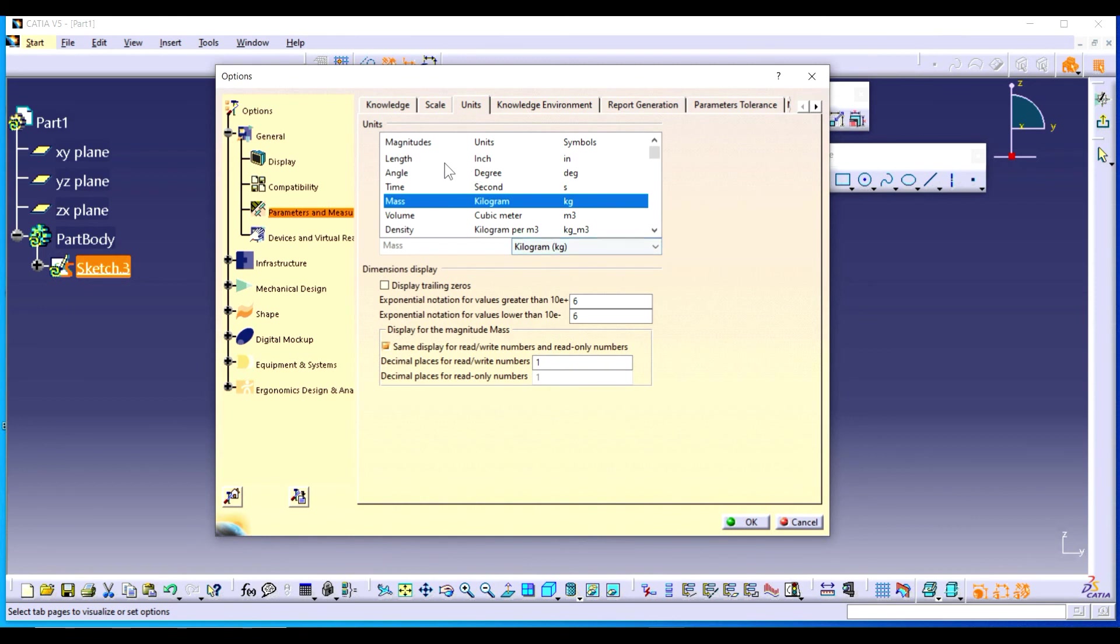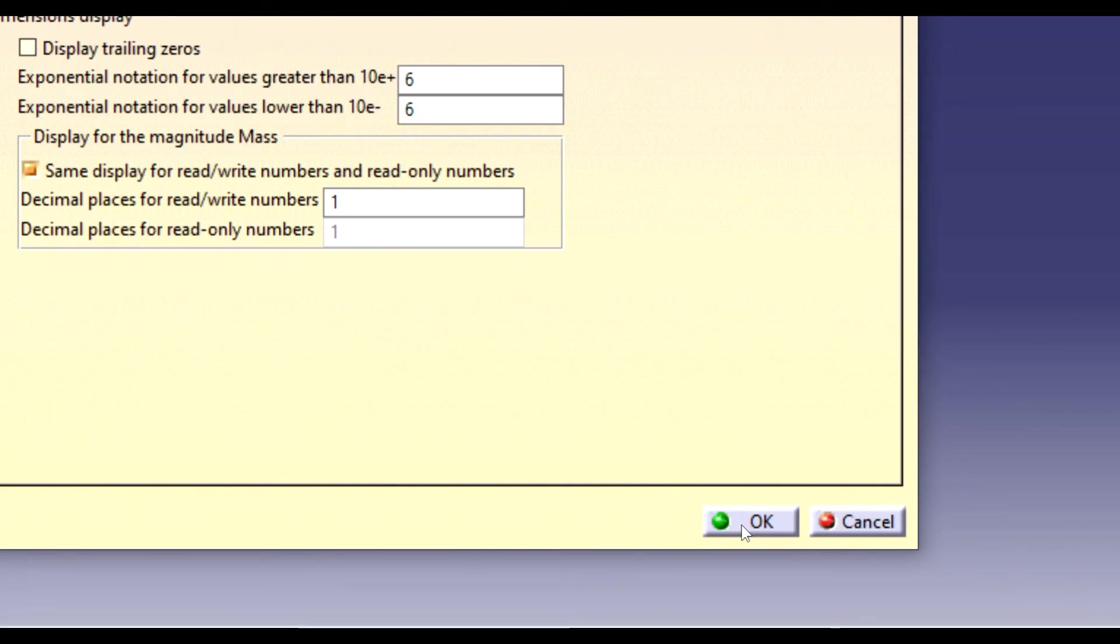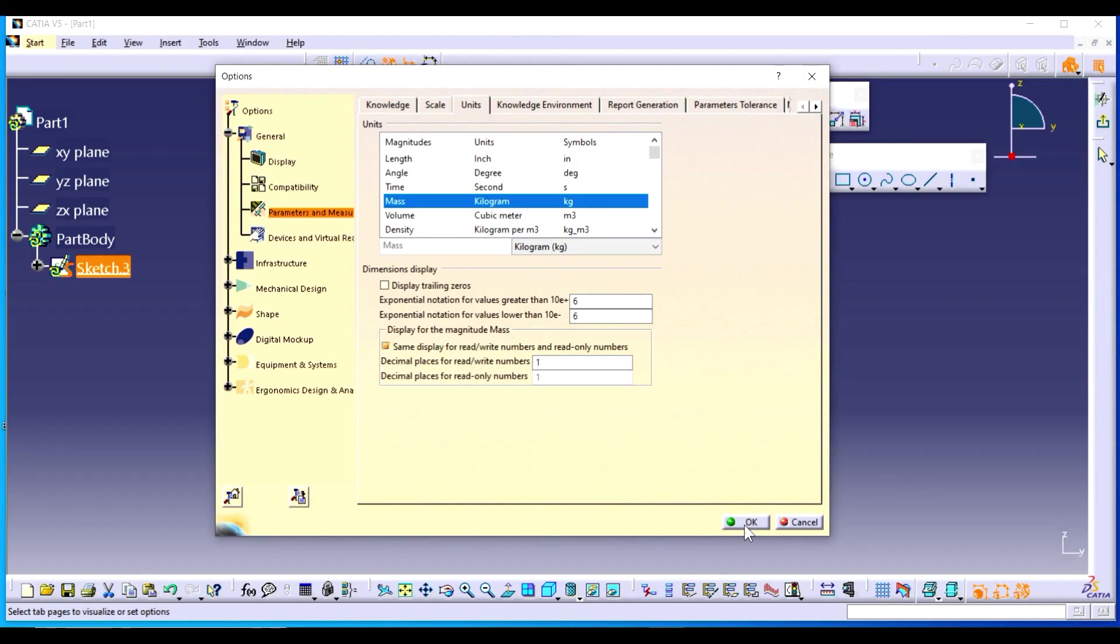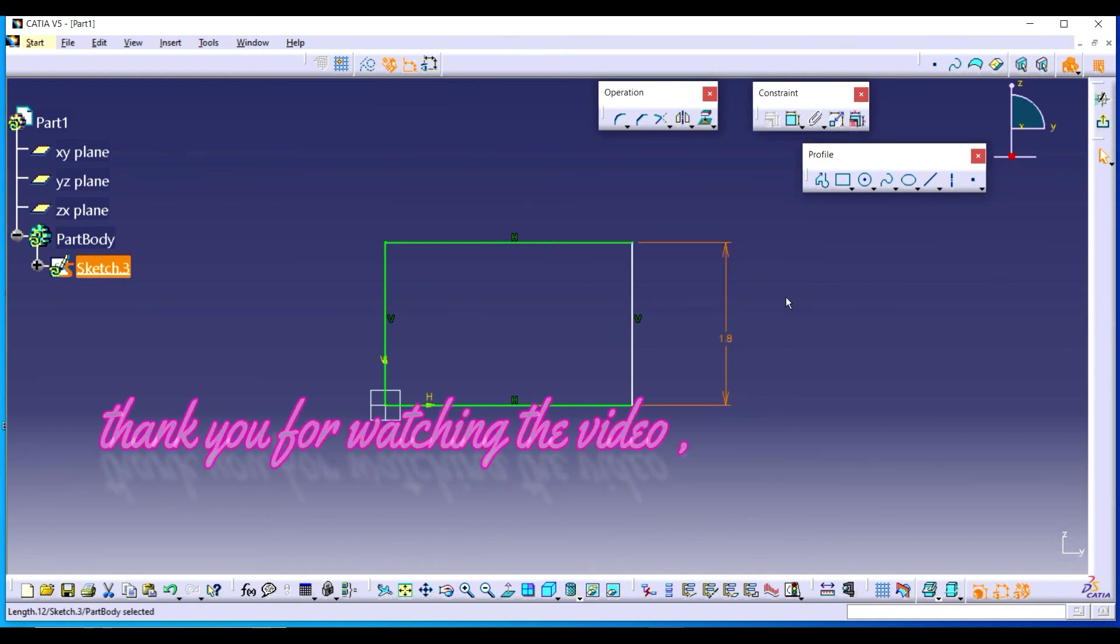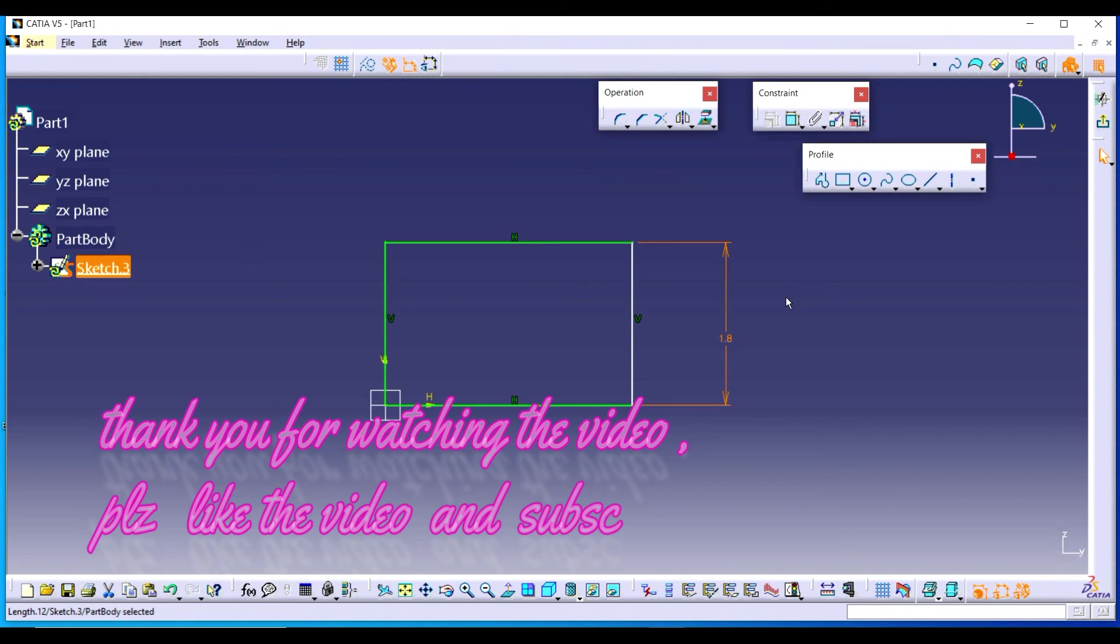So this way you can change the units for different quantities. Hope you enjoy this video and click subscribe for regular updates. Thank you very much.